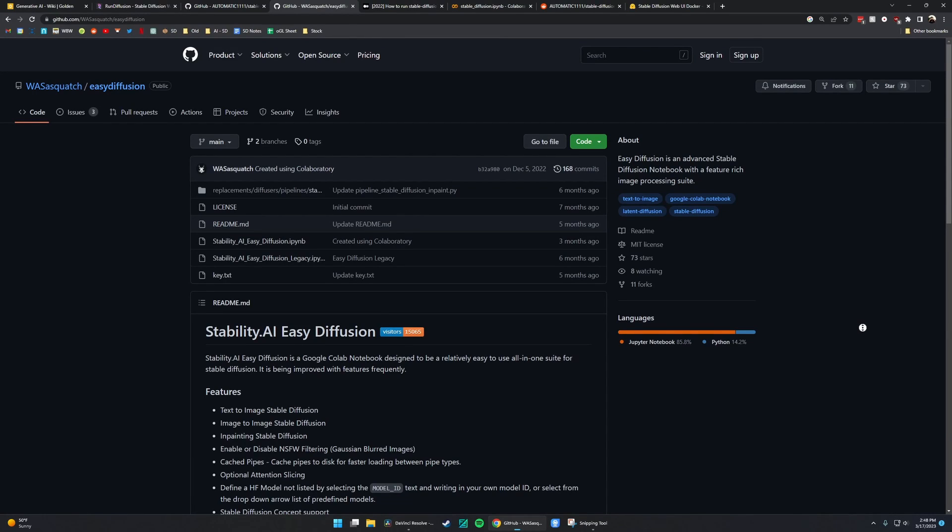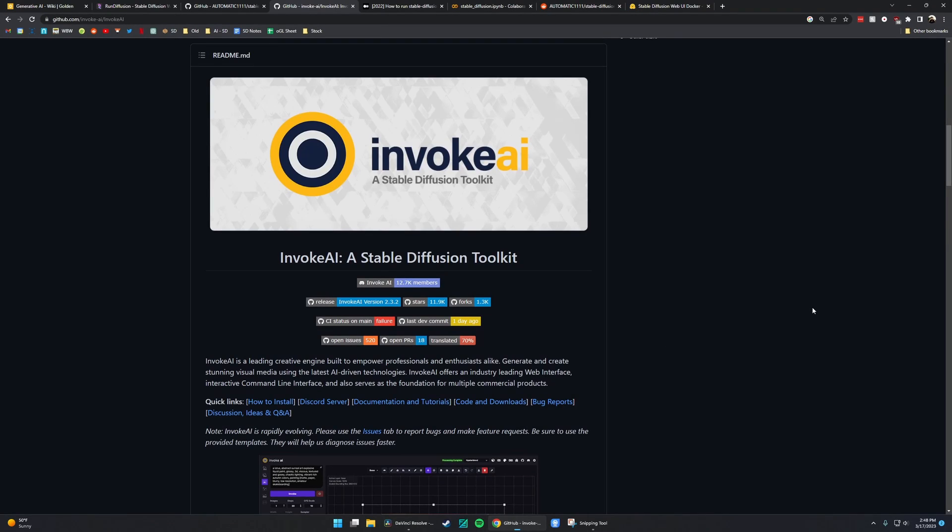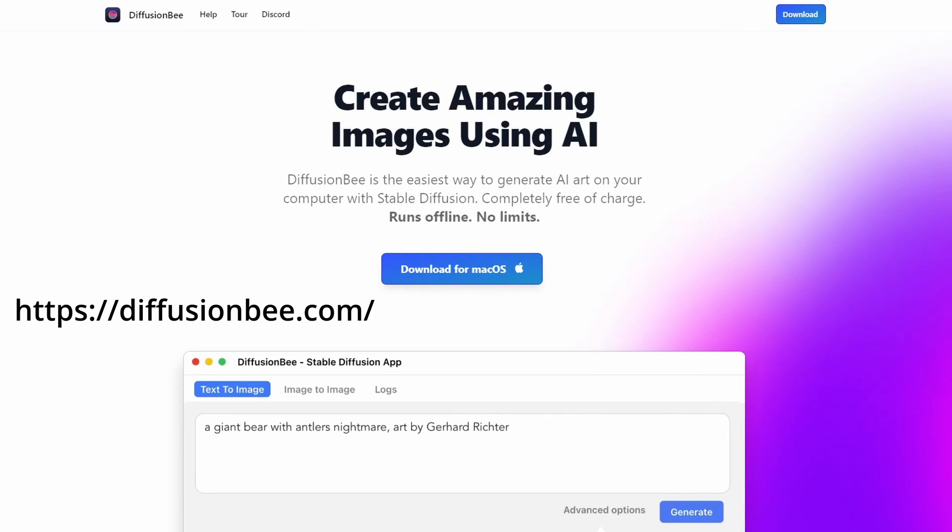There are other web UIs that people like, such as Easy Diffusion, Invoke AI, and many more. If you're on a Mac with an M1 processor, you can use Automatic 1111, or something called DiffusionBee, which is quite popular as well. This channel will focus almost exclusively on Automatic 1111, since that's where the real development is and that's what most people are using.